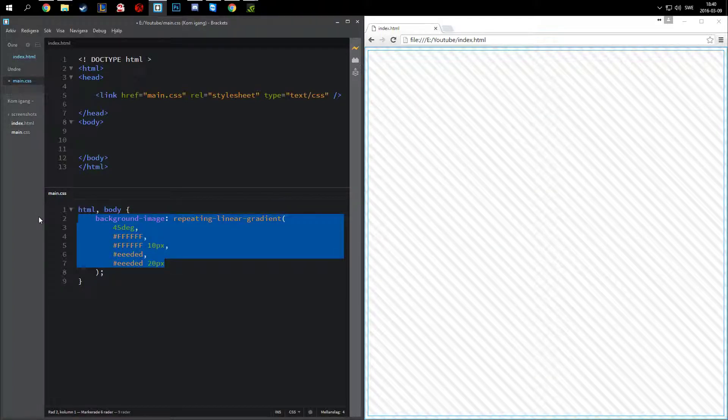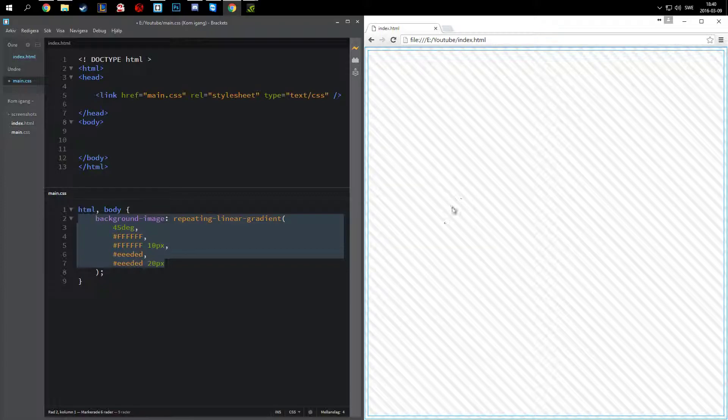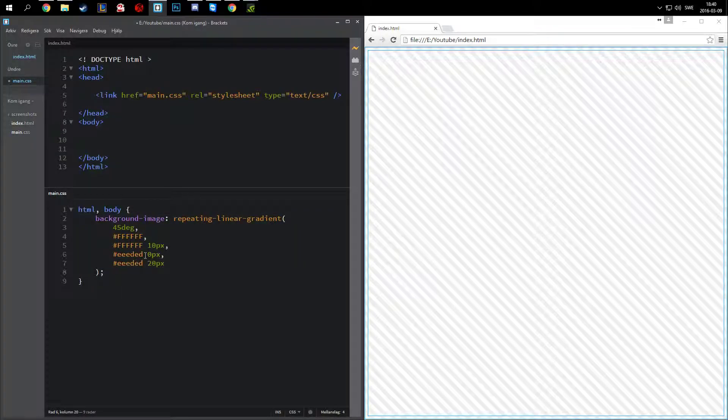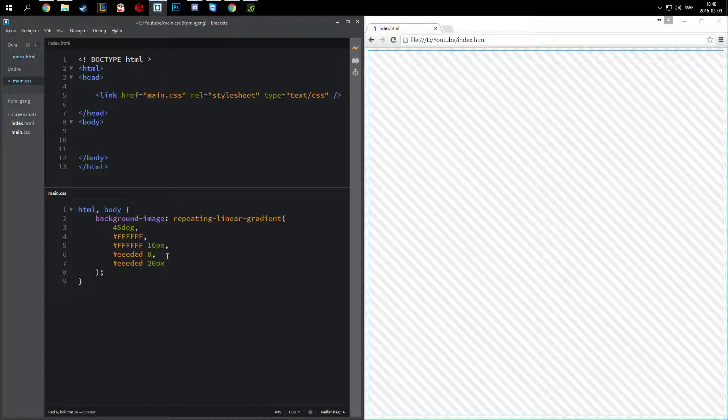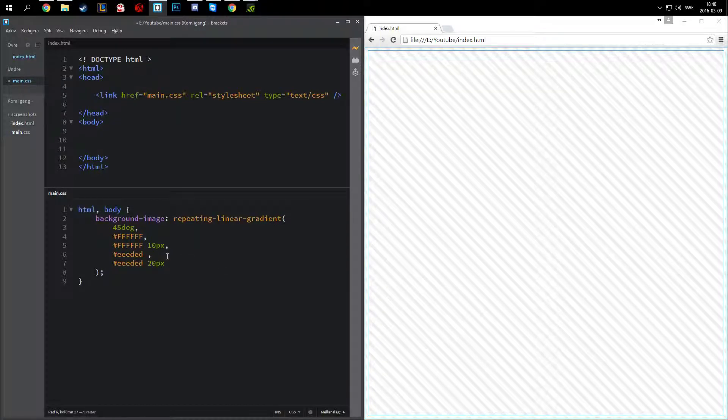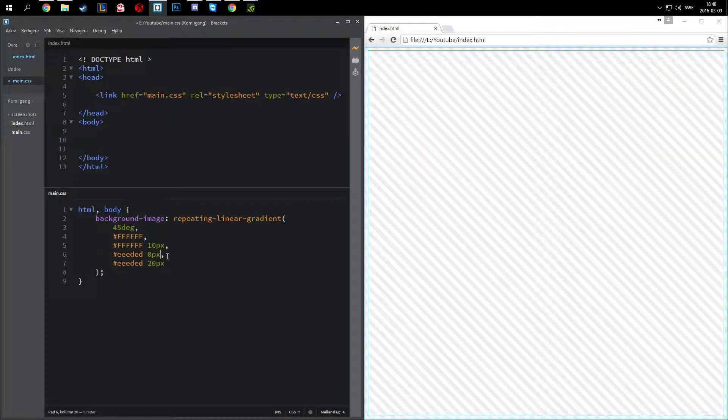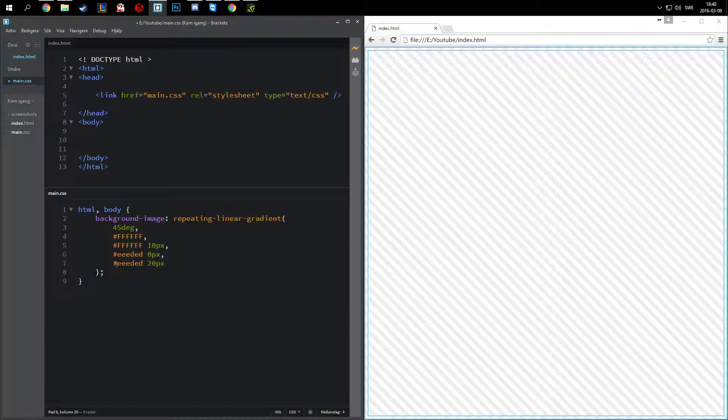As you can see, actually this has to be zero pixels, my bad. This has to be zero pixels, otherwise you get the gradient where it smoothly transitions on one of the sides. So this has to be zero pixels. And there you go, there you have the stripes.